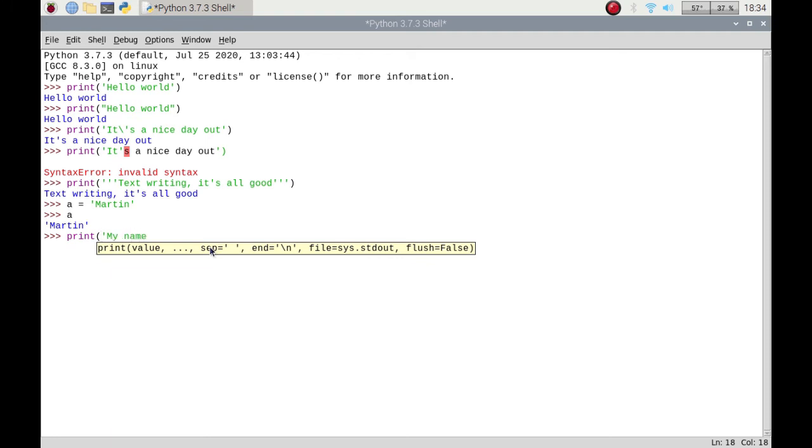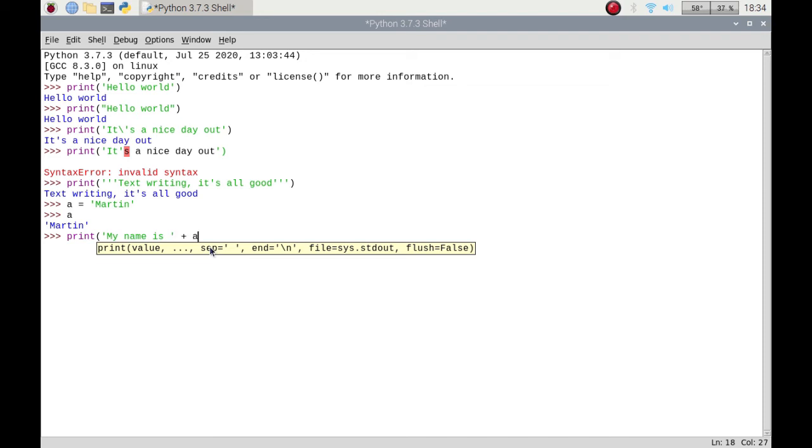But if I want to print 'my name is', there's different ways that people do this. They can use concatenation where they would have a space and then do the quotation, whether it's a single or a double, and then they would put plus and then 'a' and then a bracket to close off that print. And there you go.